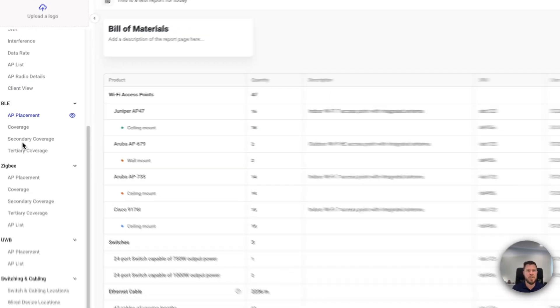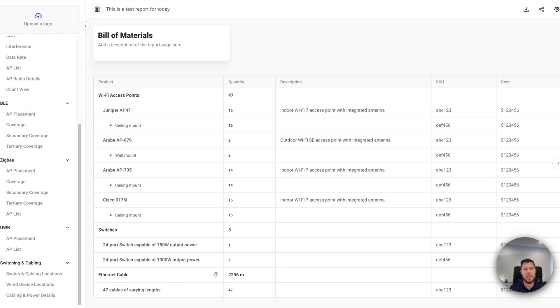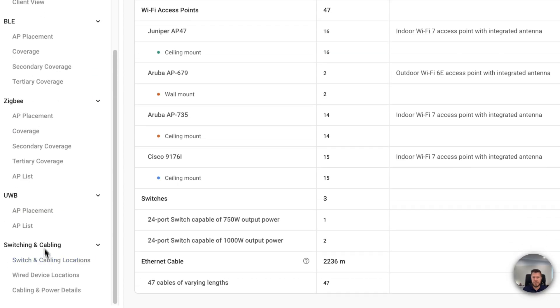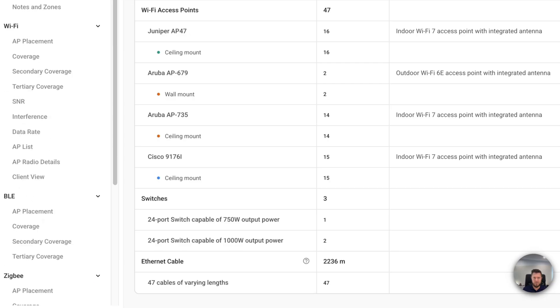And then I've also got ancillary radios. So if the access points have got BLE, Zigbee, or even ultra wideband, they're in their own respective sections, as well as the switching and cabling as well.